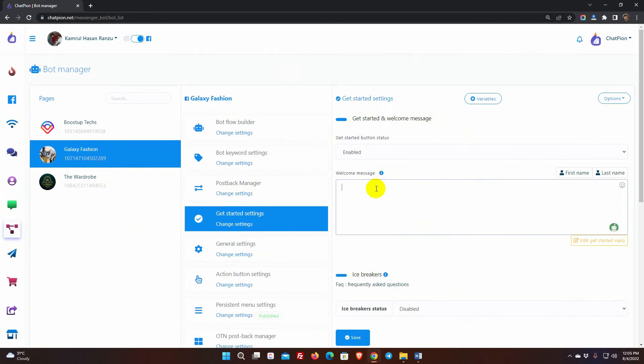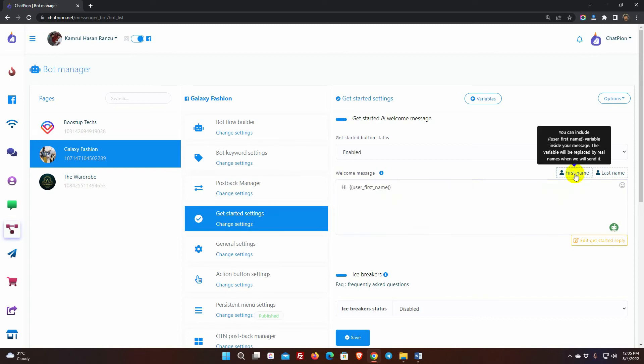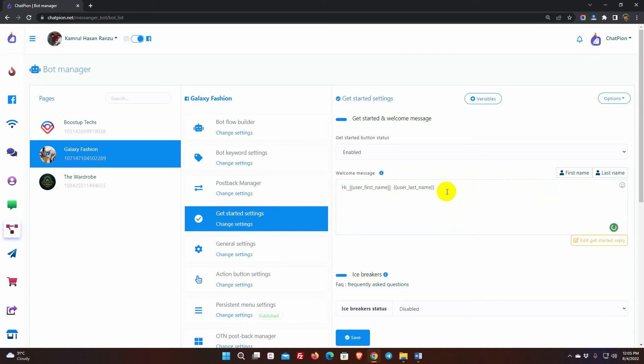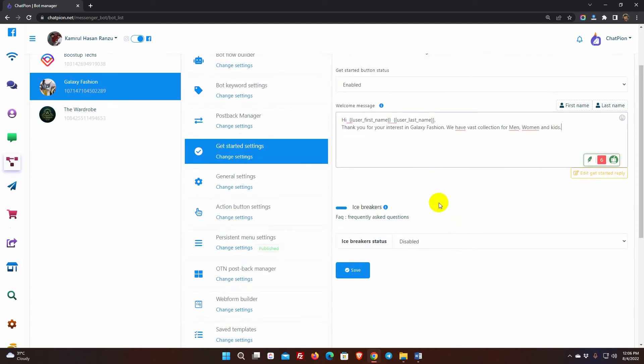Briefly describe your company. This is your first chance to get someone to start a discussion with your Messenger bot. We can also use the user's first and last name. The character restriction is just 160 characters, so keep it short. Finally, press the Save button.